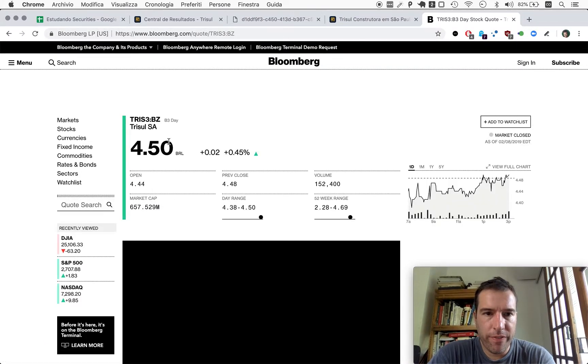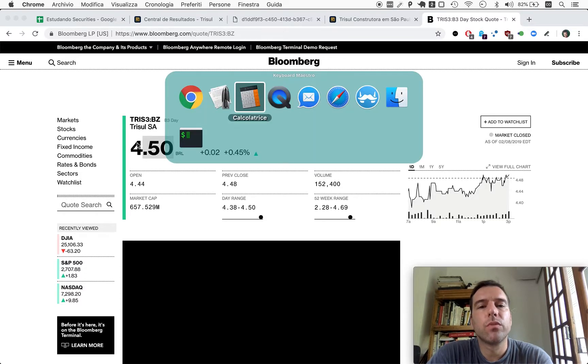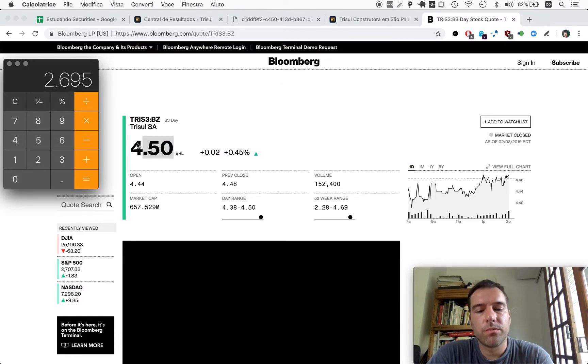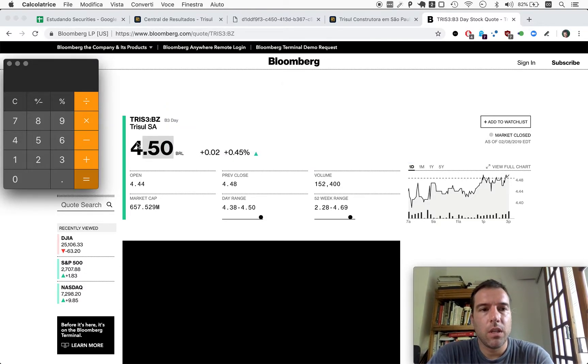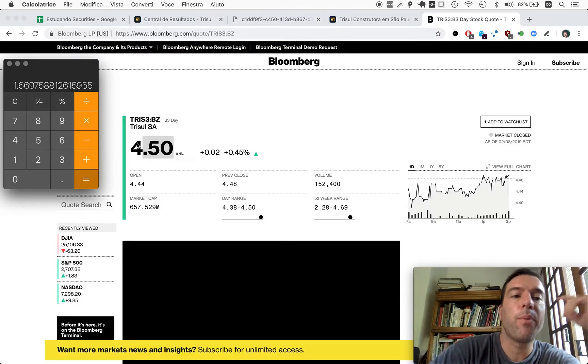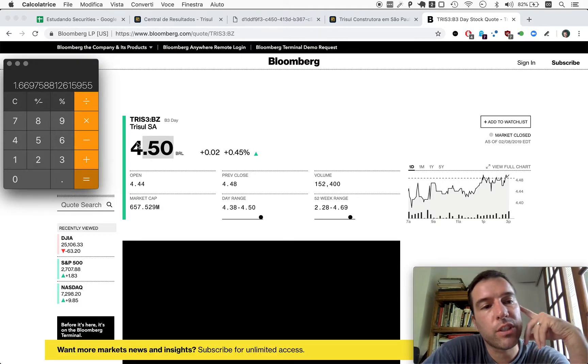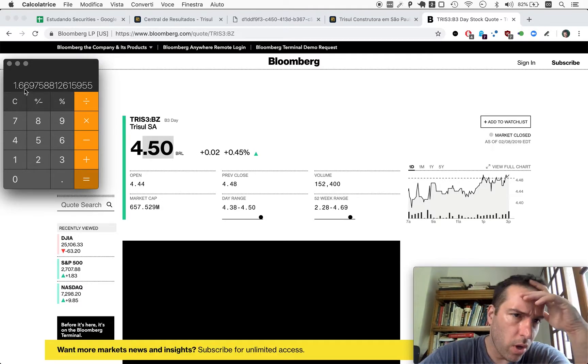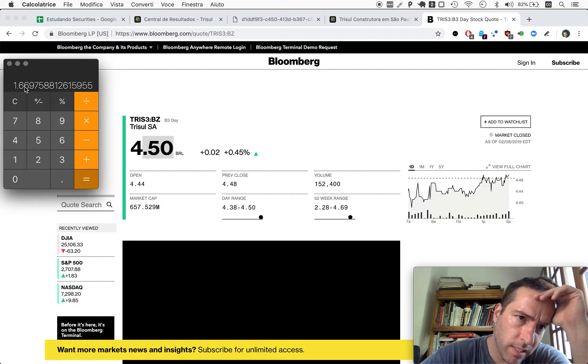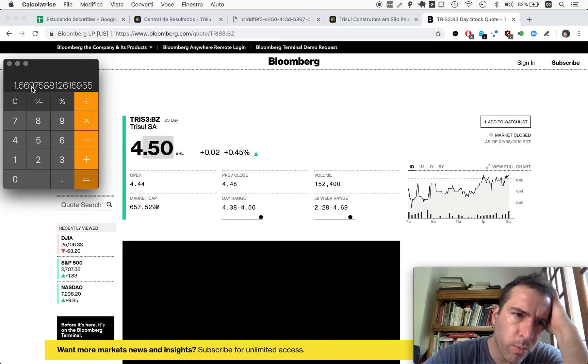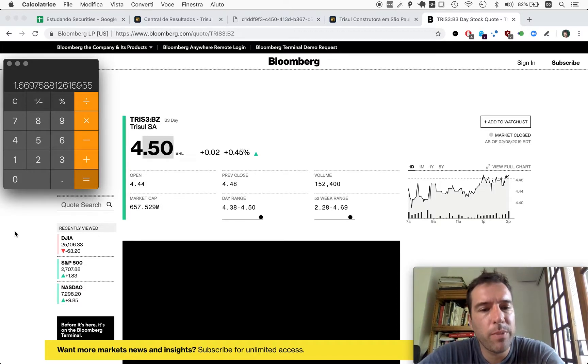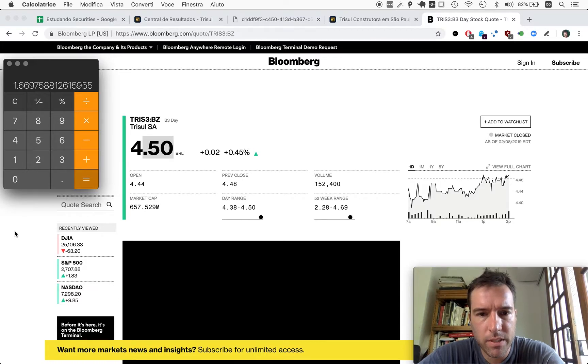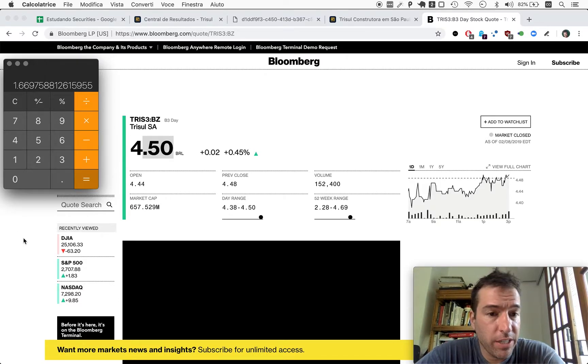But it did suffer a split, so this would be 269. Let me just make sure this is right. 2695. Yep. So it was selling for 2695, and right now TRISUL is selling for 4.50.